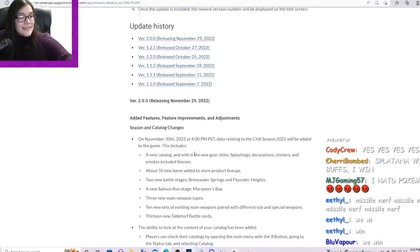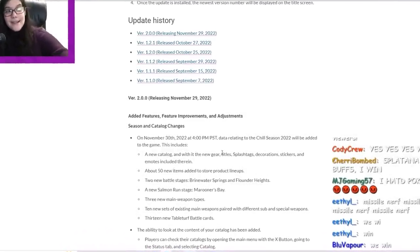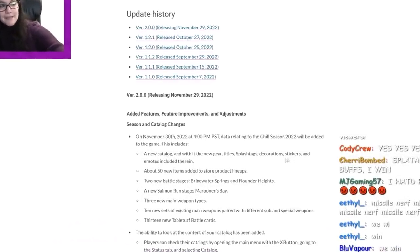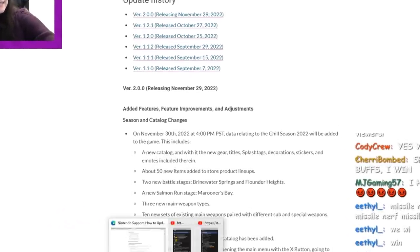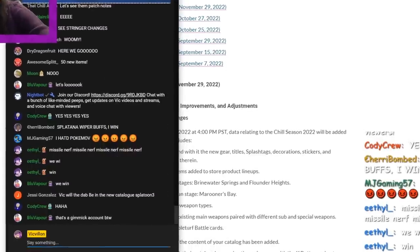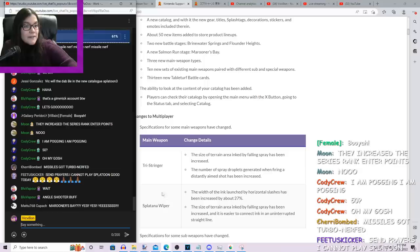Alright, they say we're gonna have the new catalog with the gear, the titles, flash tags, decorations, stickers, and the emotes, which is something that we knew about already.